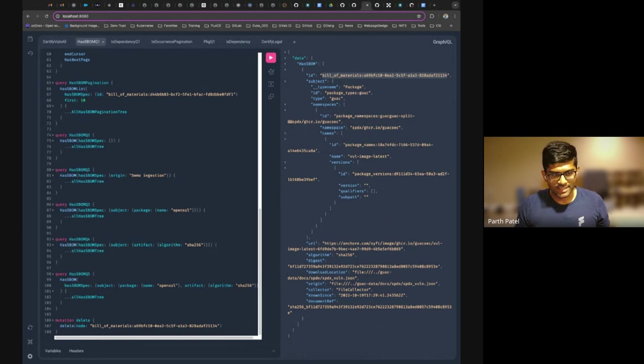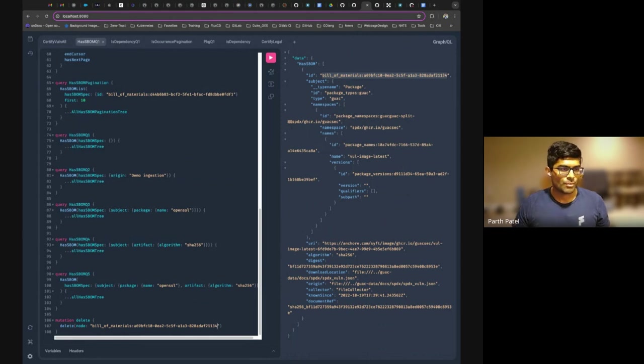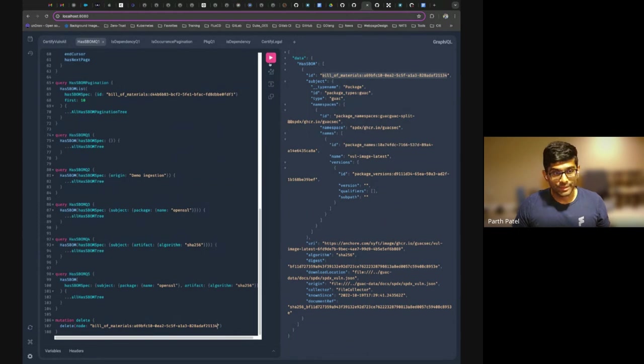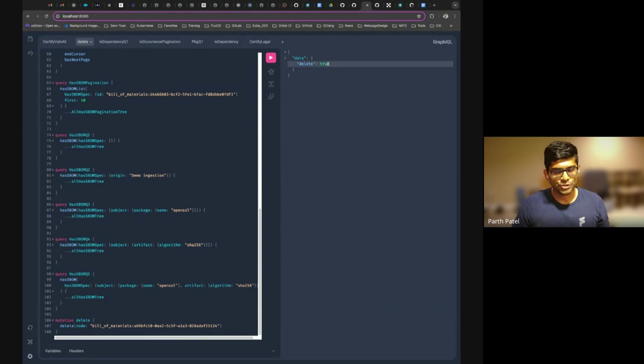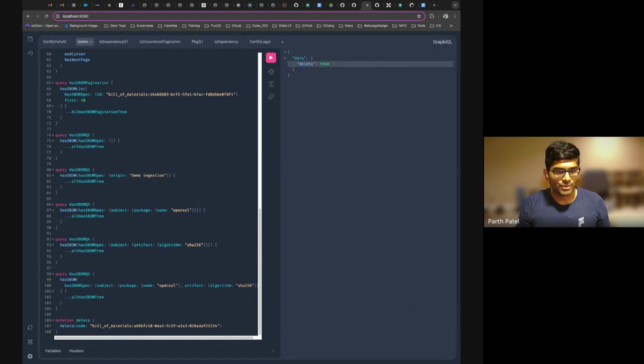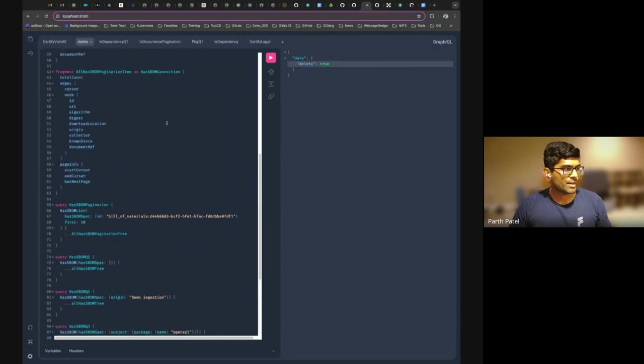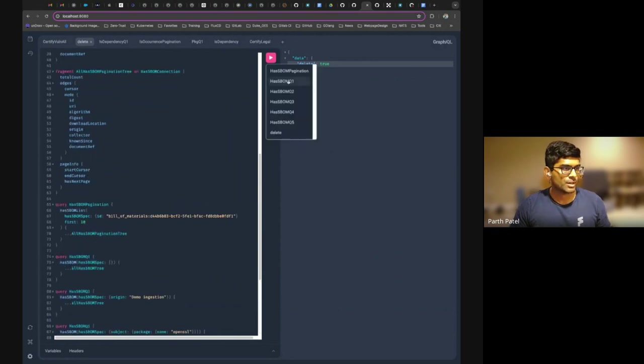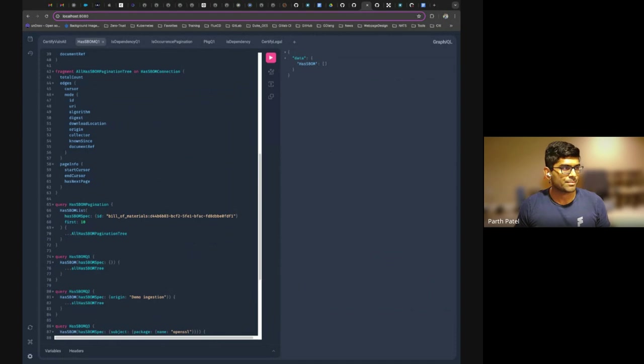Like I said, it doesn't work for everything. It only works for has SBOM, has Salsa, and certified vuln. It does not work for other things at this point. If there's a use case for it, then we can definitely include it. But if I run this, it's going to go in and delete. It's going to return to true. So what happened in the background, like I said, it's going to delete the SBOM node, and it deleted all the dependencies and occurrences and everything that came with it. So now if I requery, I guess it's query for it again, there's no SBOMs in here at all because I deleted it from the database. So it's all gone.